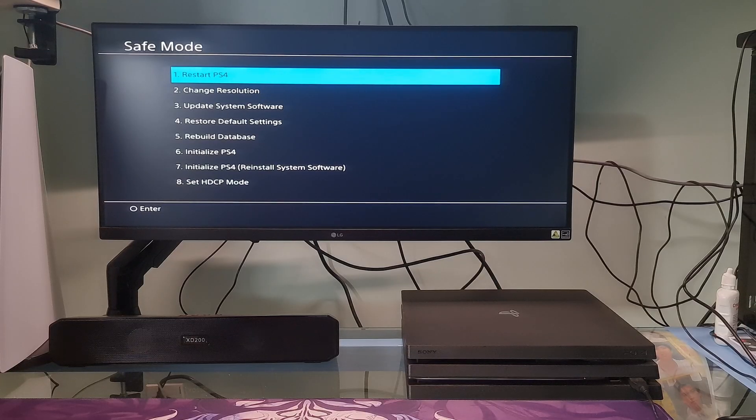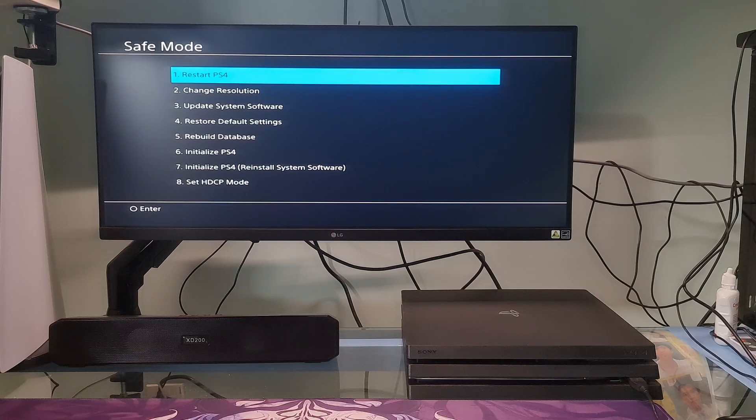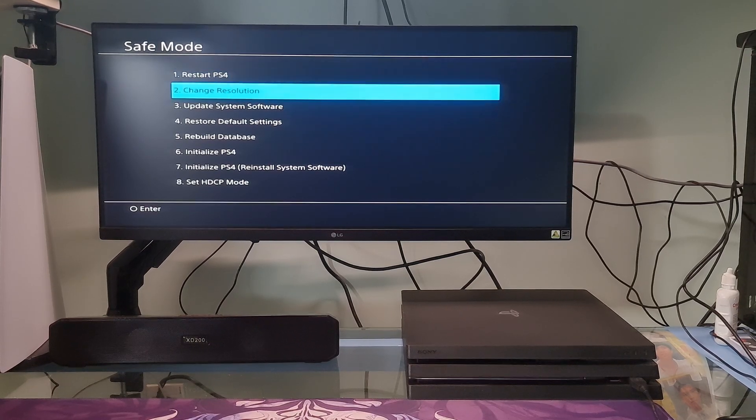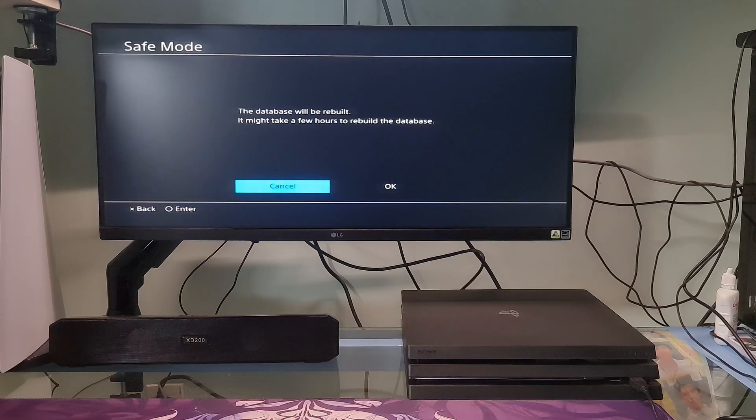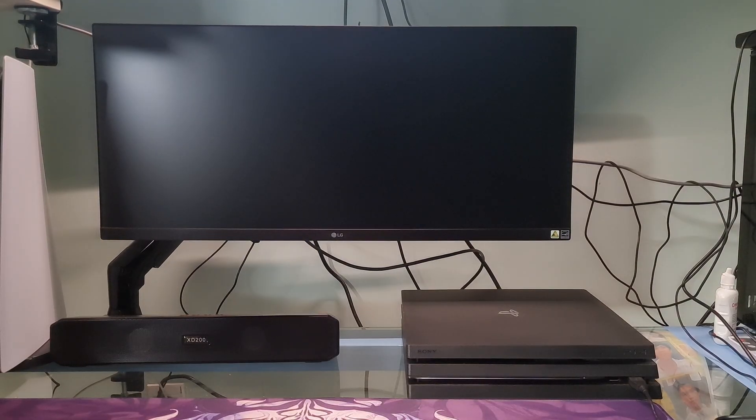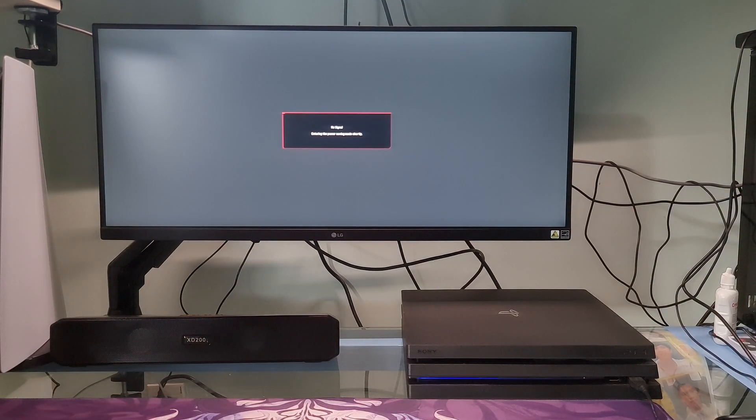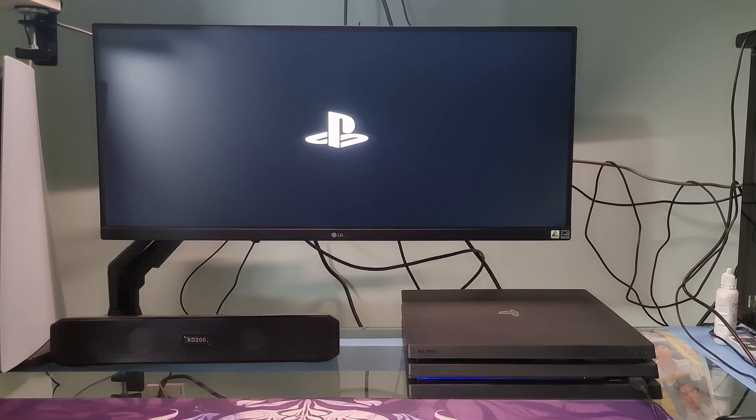Method 2: Rebuild PS4 Database. One more time, go to the safe mode page. In the safe mode page, select the option Rebuild Database. At that time, it will warn you that it may take hours. Most of the time, this solution resolves the problem.